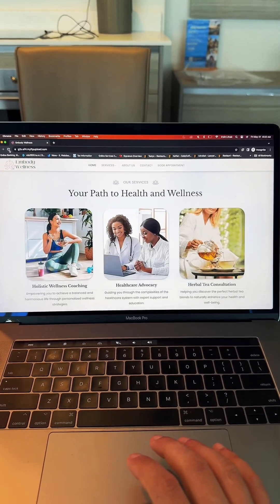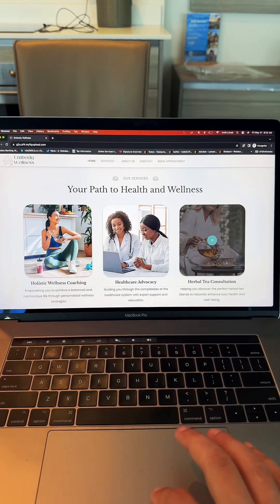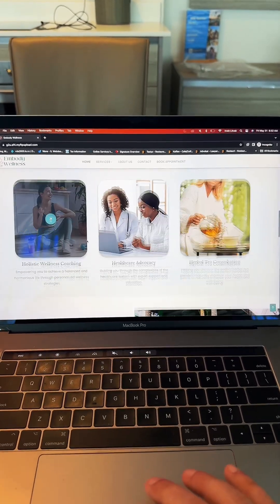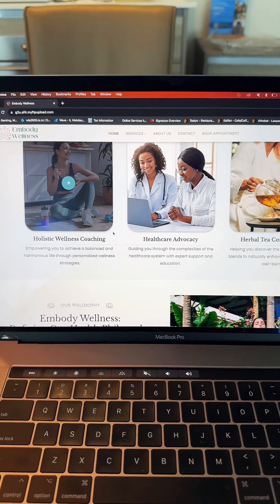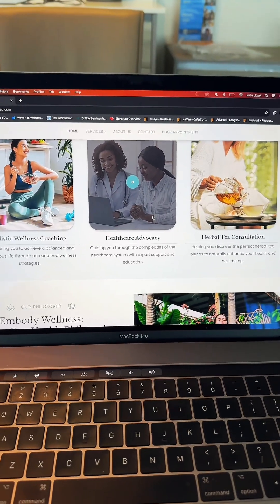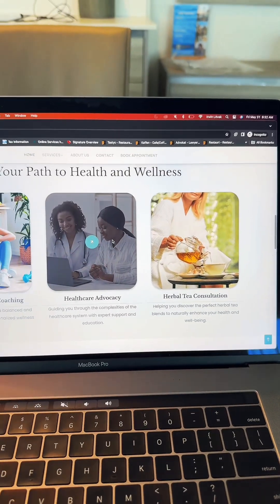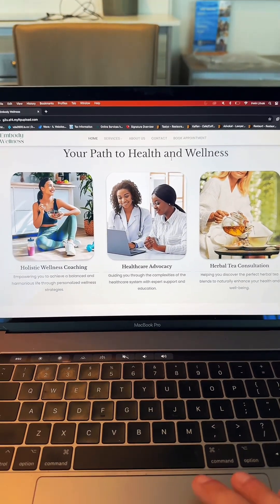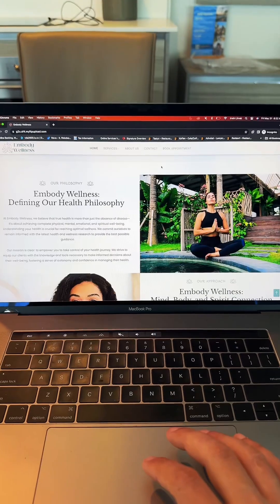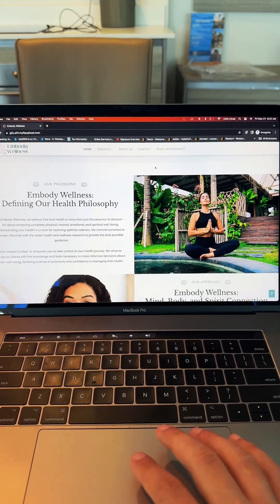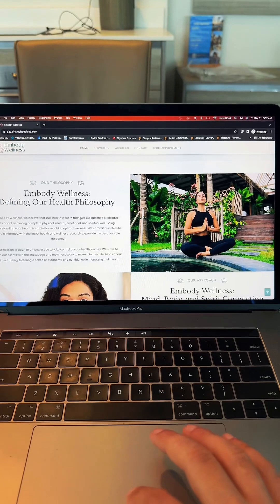The next part is their services section, which we separated into three little boxes where we have their holistic wellness coaching, healthcare advocacy, and herbal tea consultations. Beautiful imagery that takes them to individual service pages. This next section just describes the philosophy and the mission of Embody Wellness.